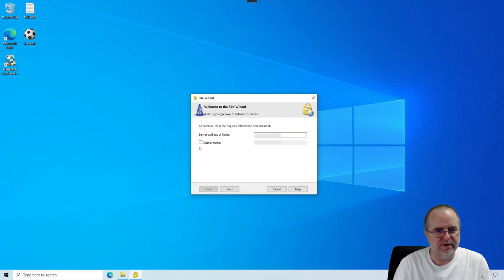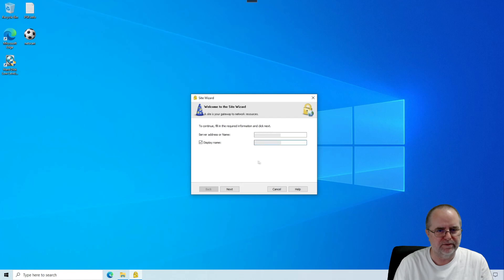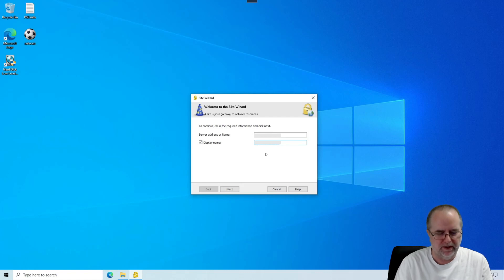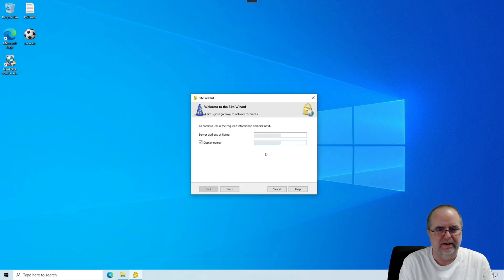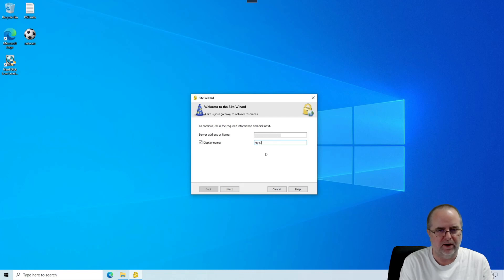What I like to do is also click Display Name. What that will let me do here is get rid of this ugly server info and port number and type in something that's kind of a friendly reminder. So we're going to just put in My Office.